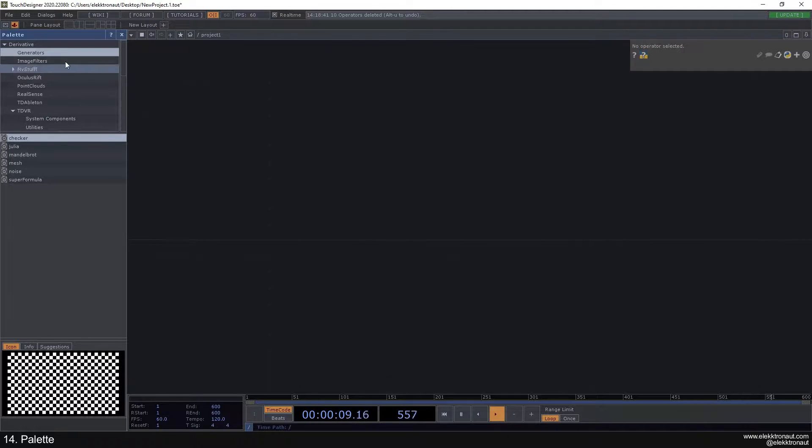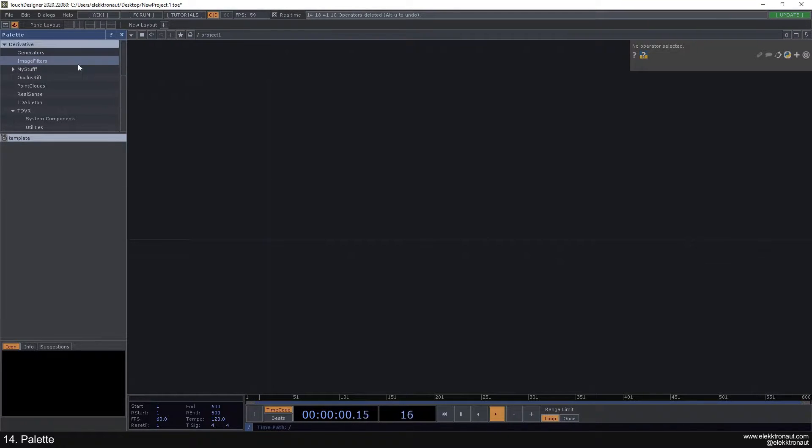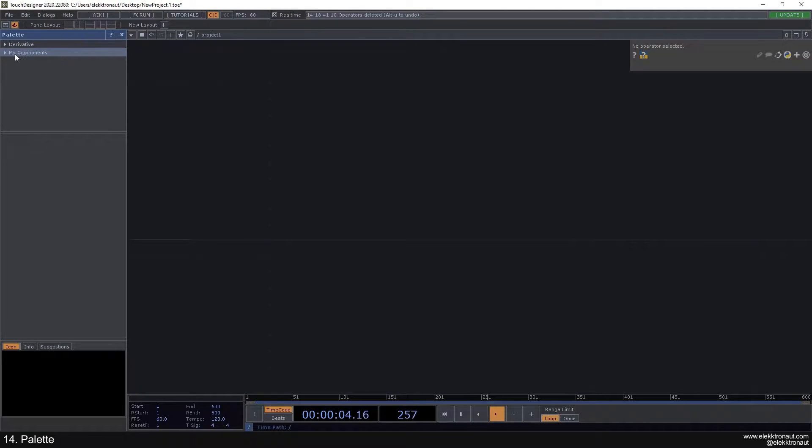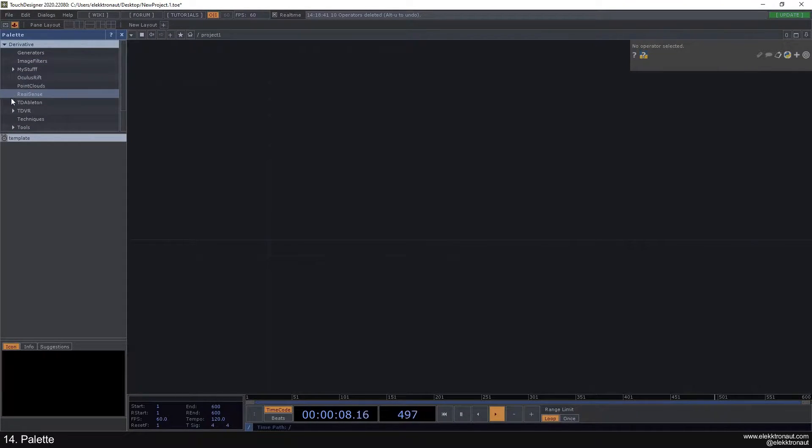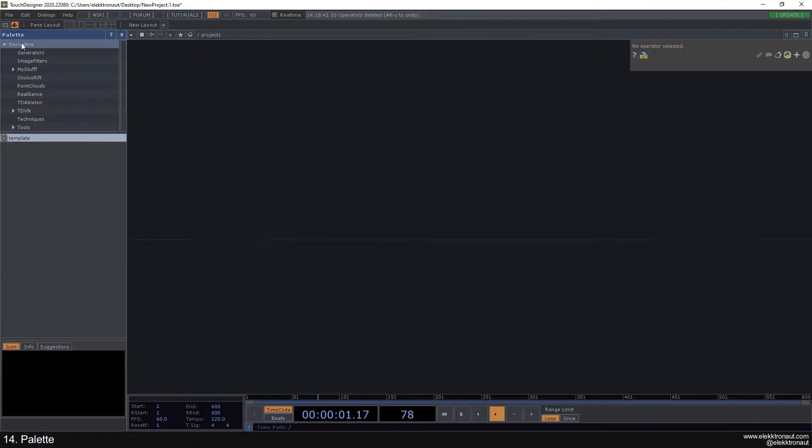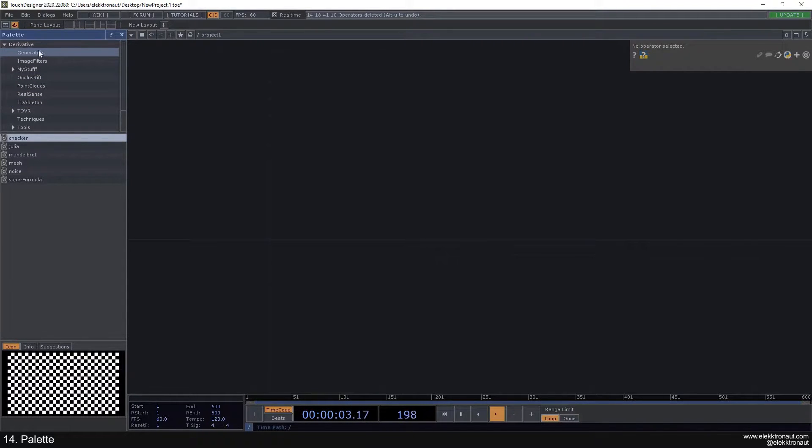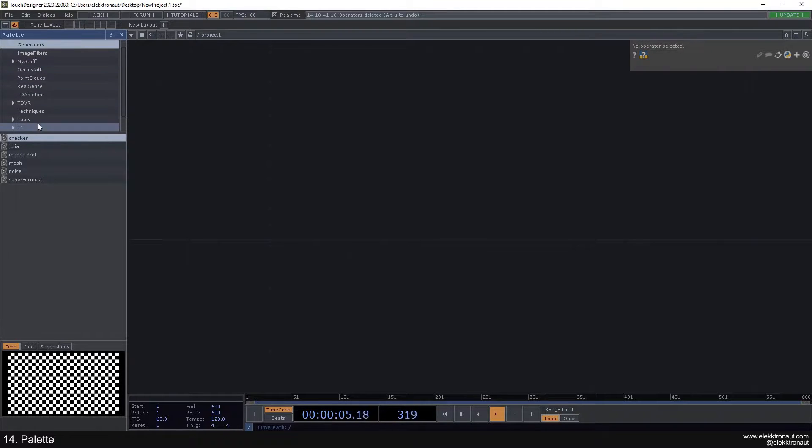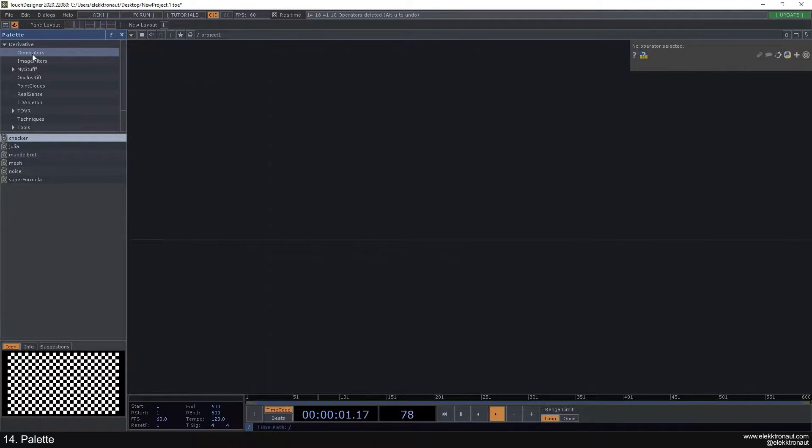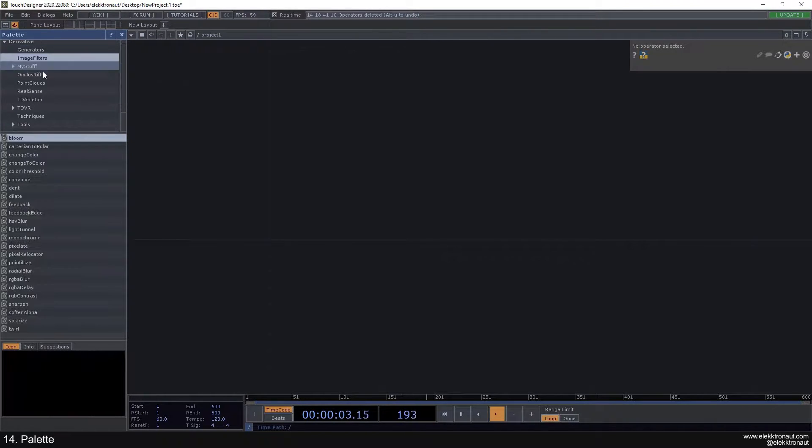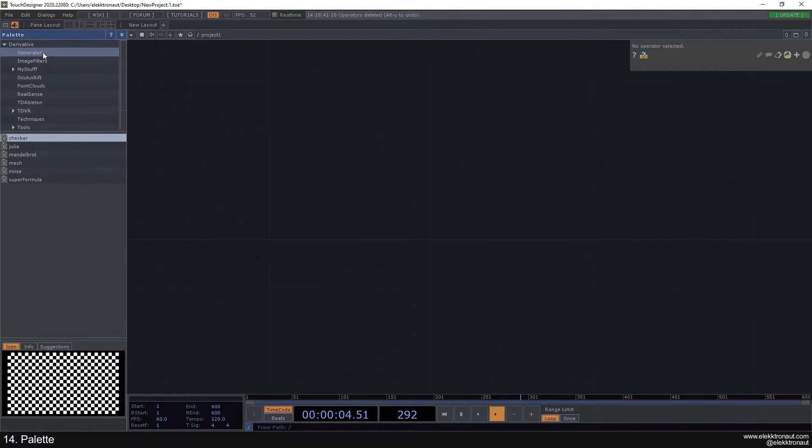We have two main parts: one is the derivative part and the other is my components. Let's look at the derivative part. You have a lot of subfolders here, and the first one is generators. You have these different sections or topics.